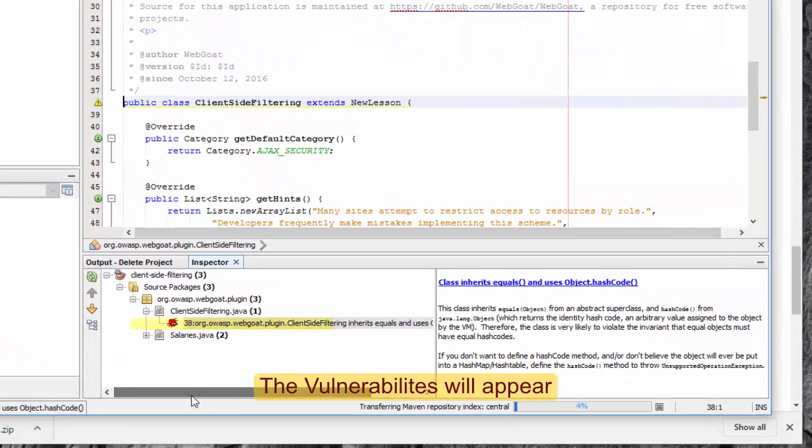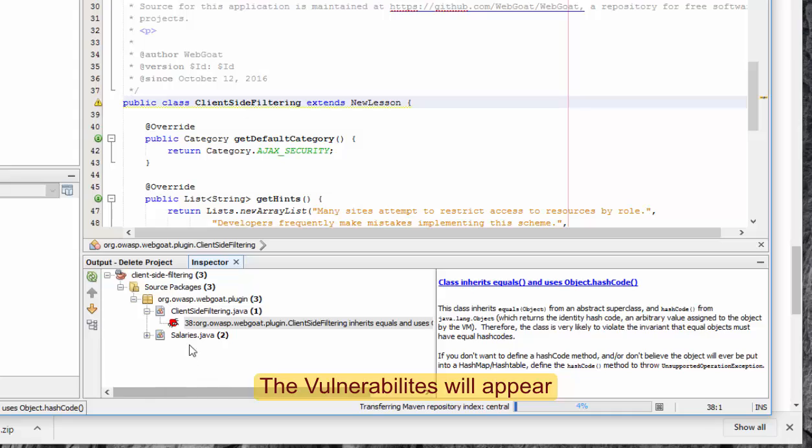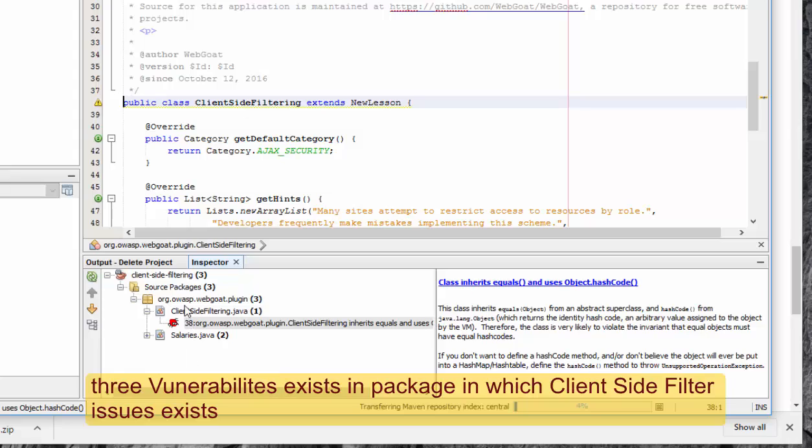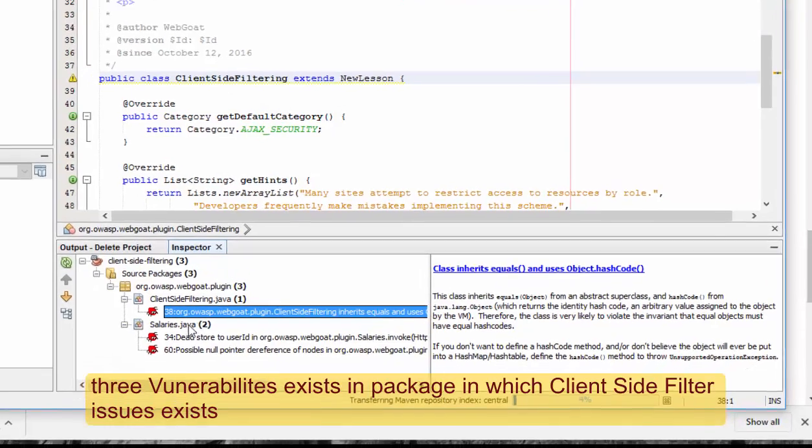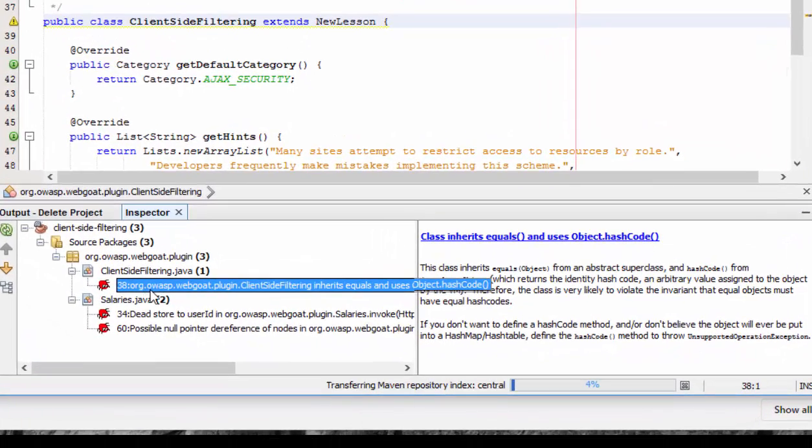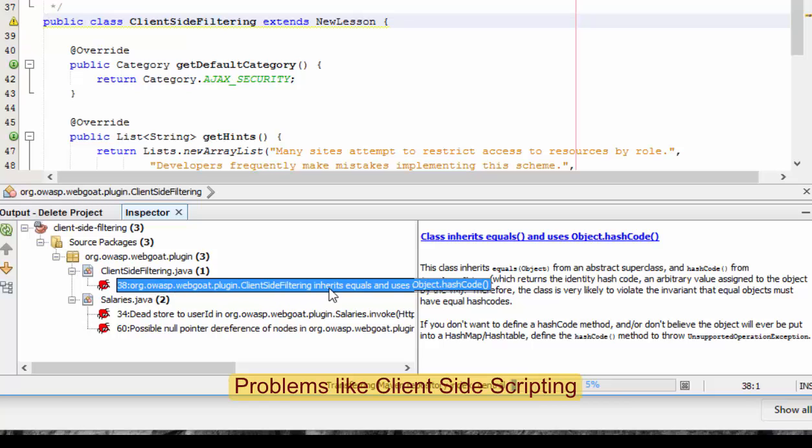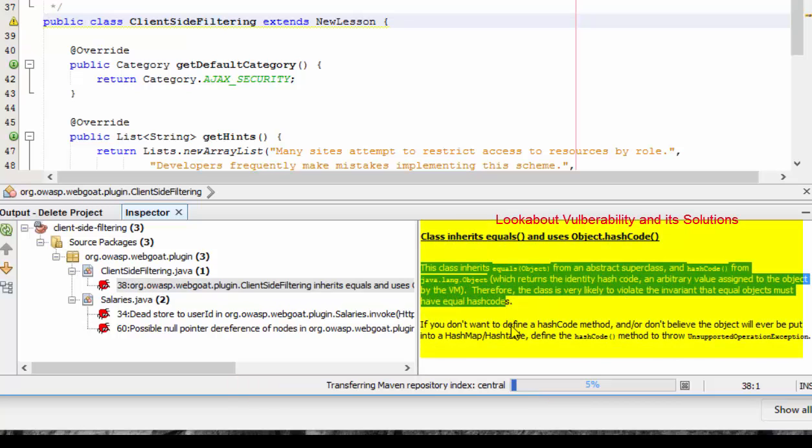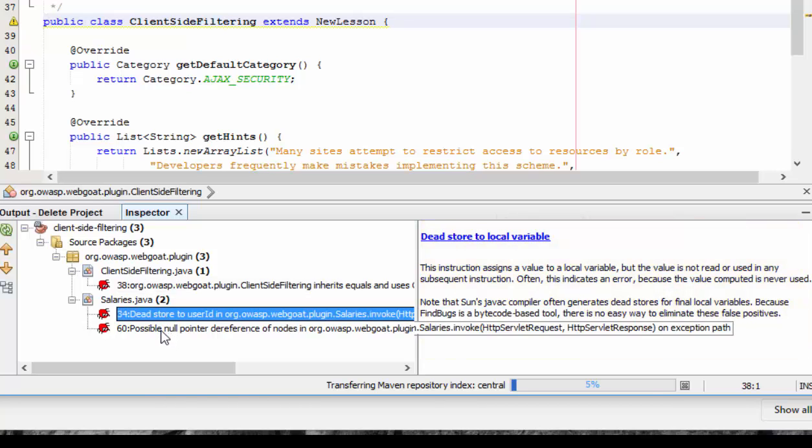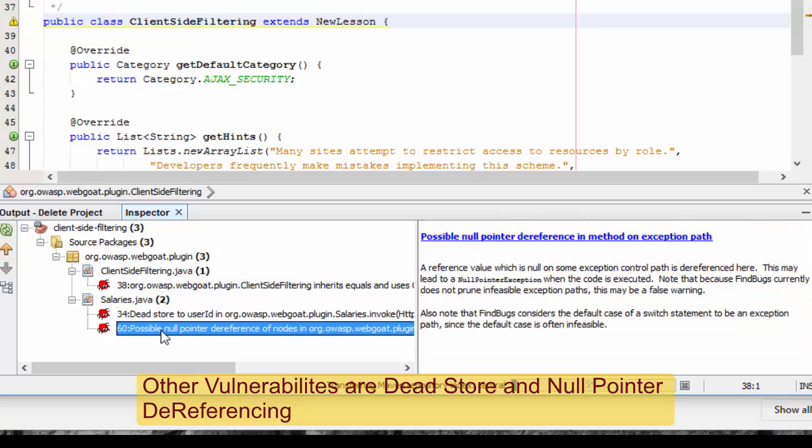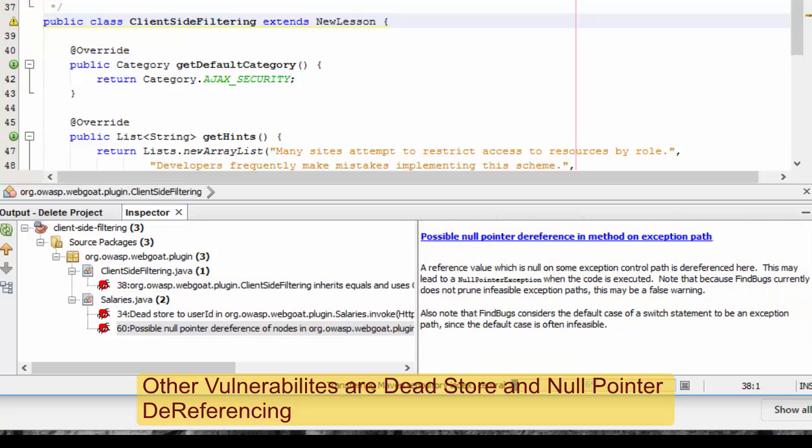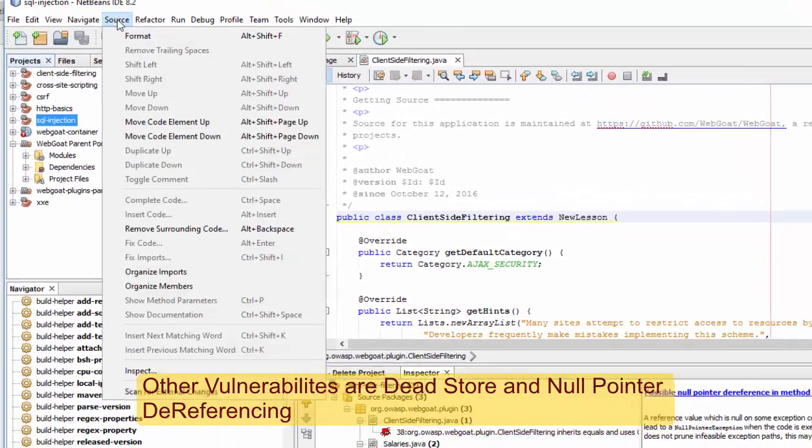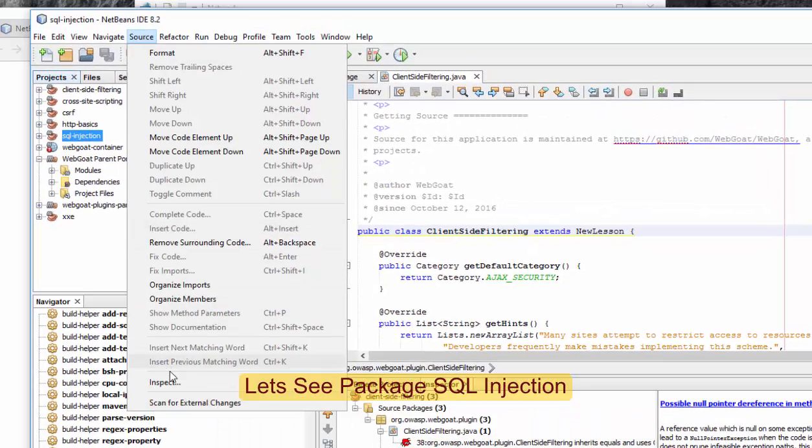Inspector will give you some problems. Like this has some two problems. One is client-side filtering inherits equals and use, and you can see how. Okay, dead store, possible null reference. And you can also check this one.